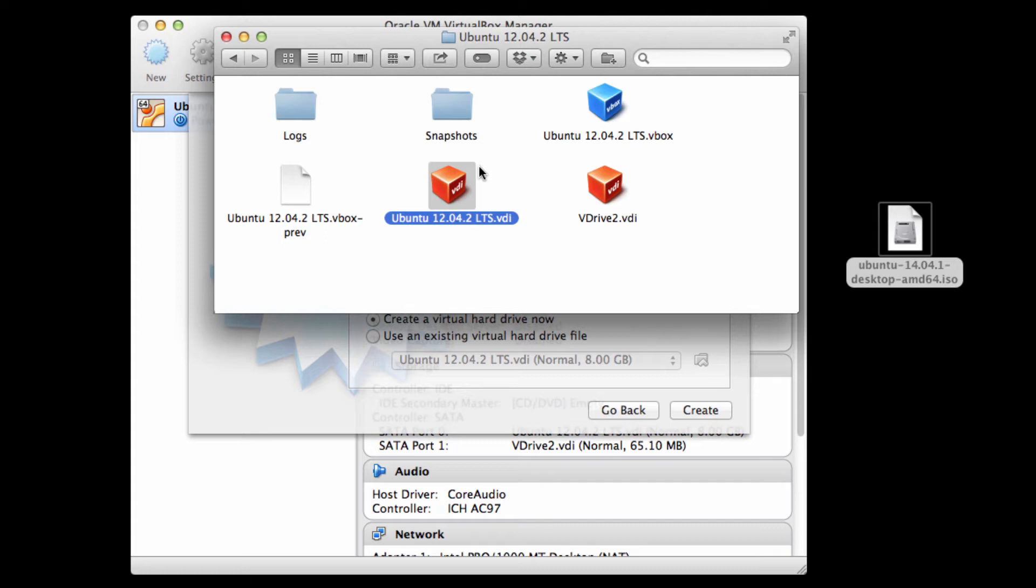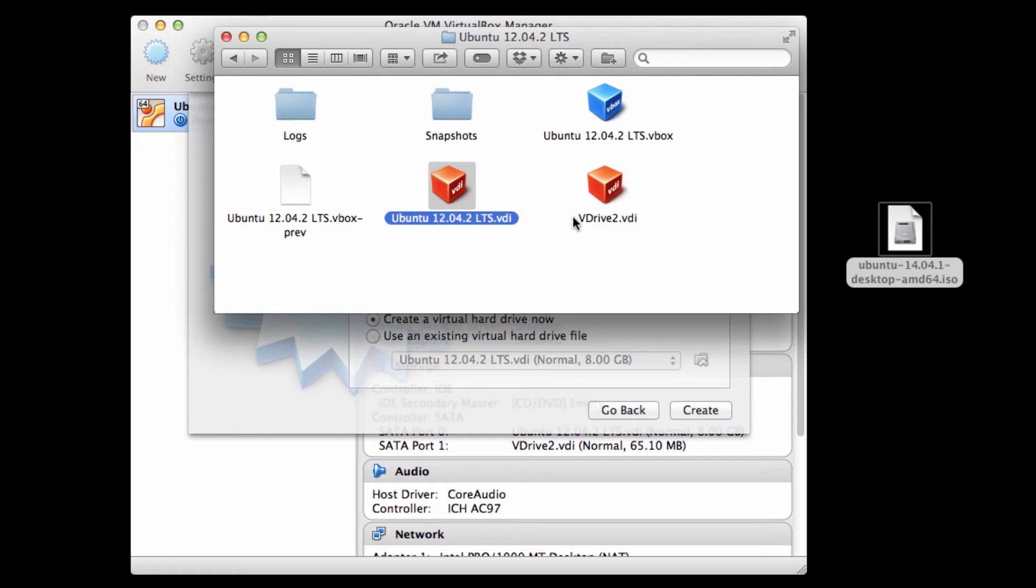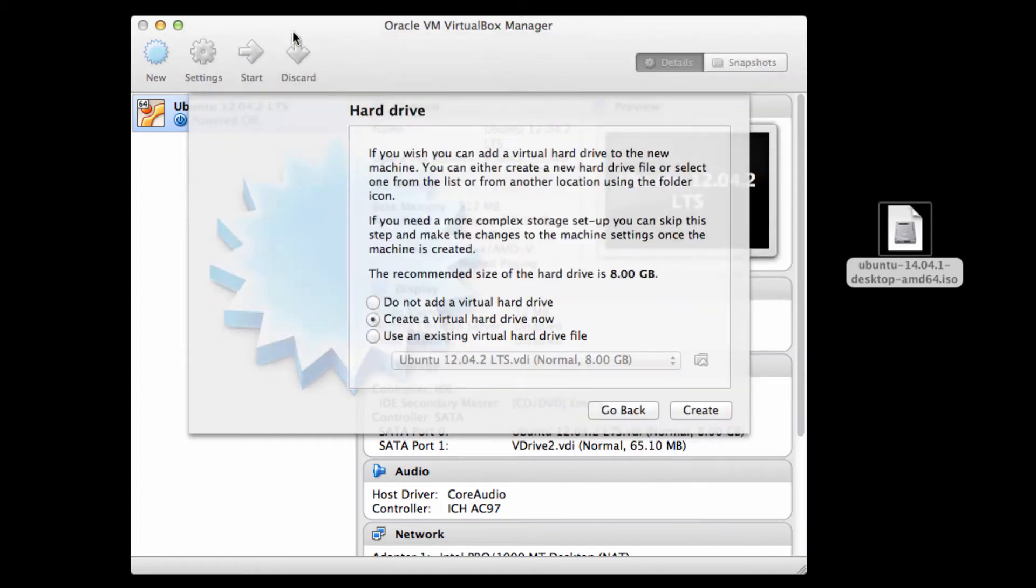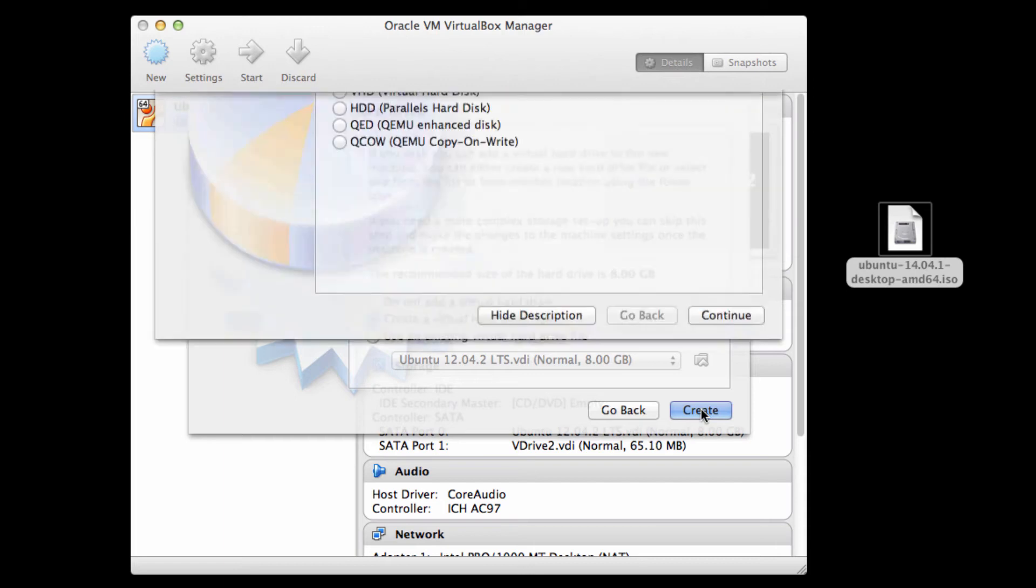When the virtualized Linux operating system is running, it is going to write to this file like it's its own separate hard drive. From the macOS perspective, from my host operating system's perspective, this is just a file. But when the virtual machine is running, it sees this file as an actual hard drive. So what we're doing in this step is we're actually saying, yes, create a new virtual hard drive just for this next version of Ubuntu that I'm going to install.